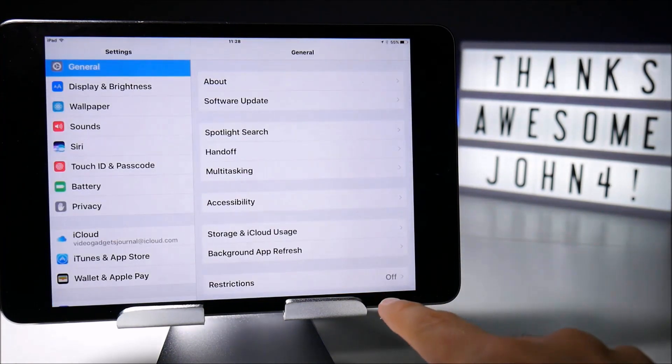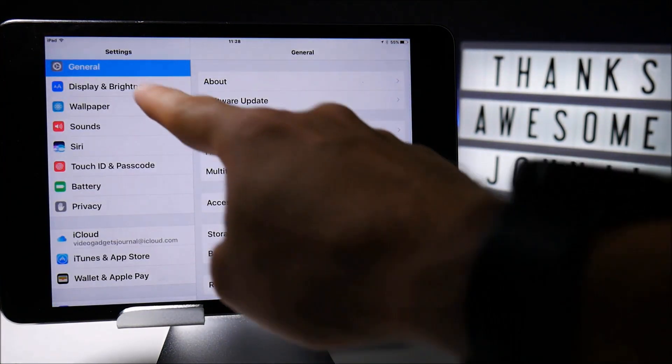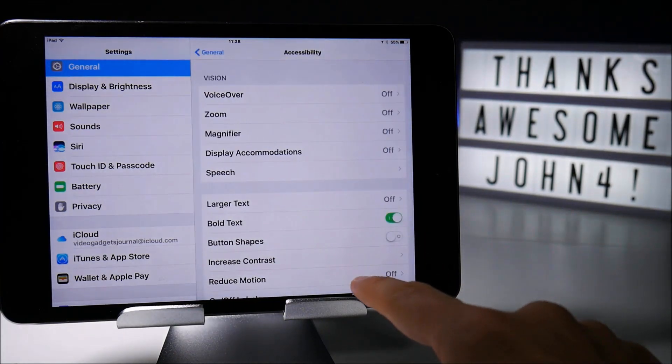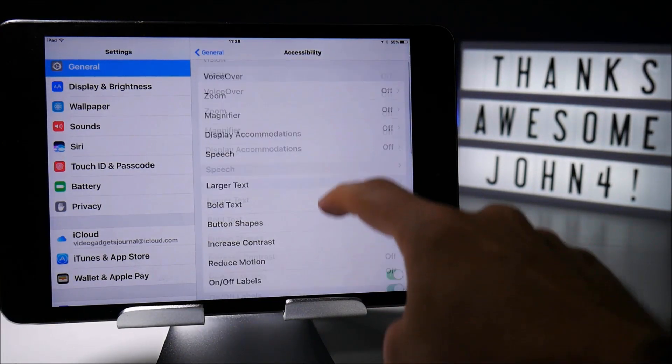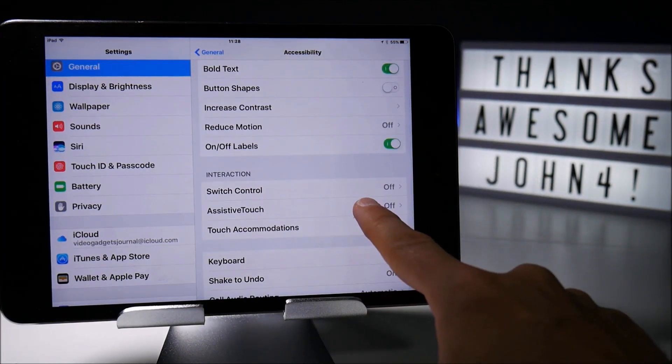Go to Settings, then on the General tab, Accessibility, and then turn on Assistive Touch.